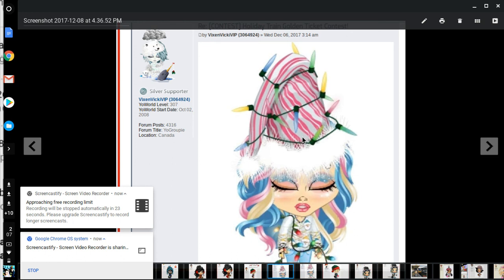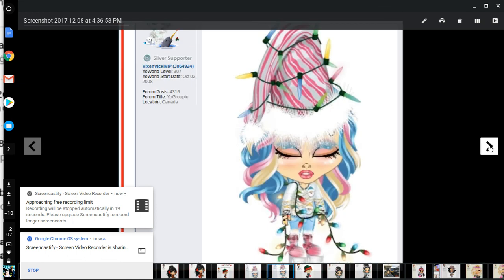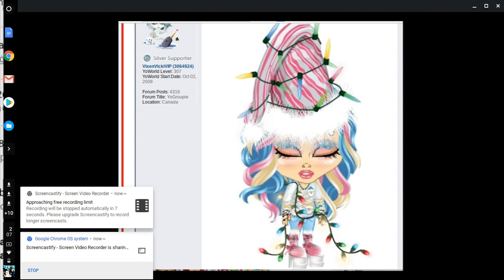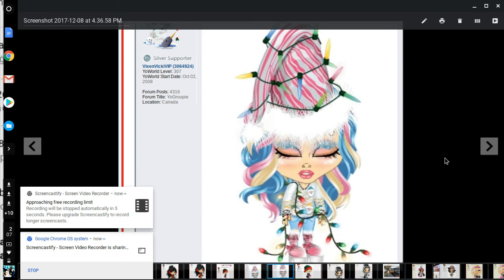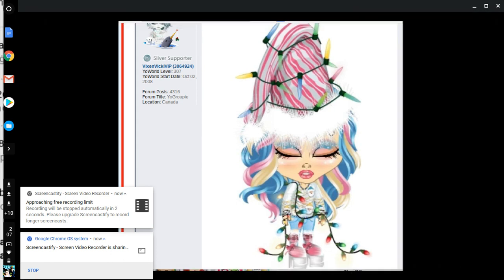Vixen Vick, she's very candy white, pink and blue colors. She looks relaxed. She has Christmas lights on, boots, cute outfit. Good job. We're going to pause here and continue the next part. Thank you guys. This is the Yoworld contest review for Holiday Train contest. Okay, bye.